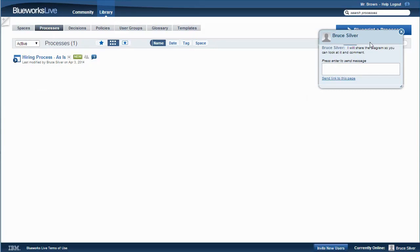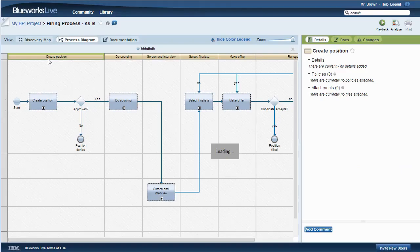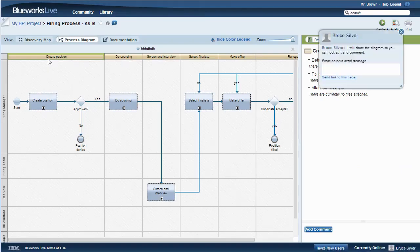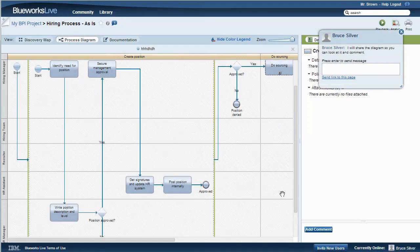Here's Mr. Brown's screen. In our project space, this is the only process he has access to, and it's read-only. He has no edit button, but that's okay. We just want him to review and comment. He can expand the subprocesses to look at the details.